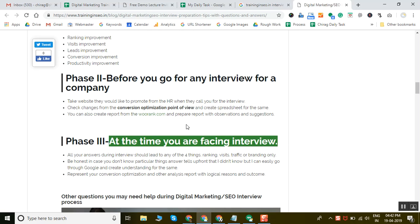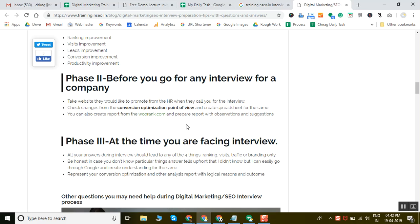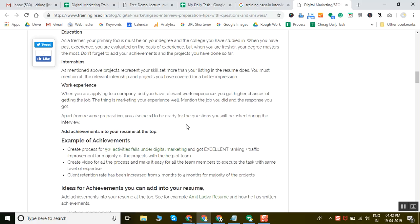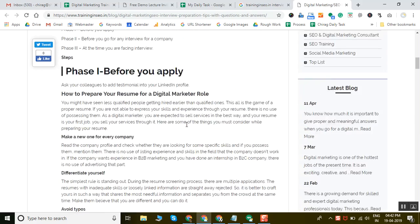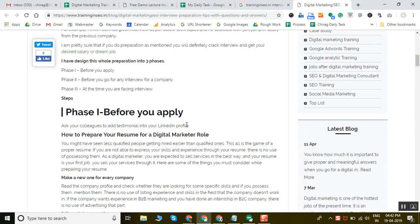In phase one, before going for an interview as a fresher or experienced person, you should prepare your LinkedIn profile with 100% details. Whatever details LinkedIn is asking for your profile, please add it and optimize it.